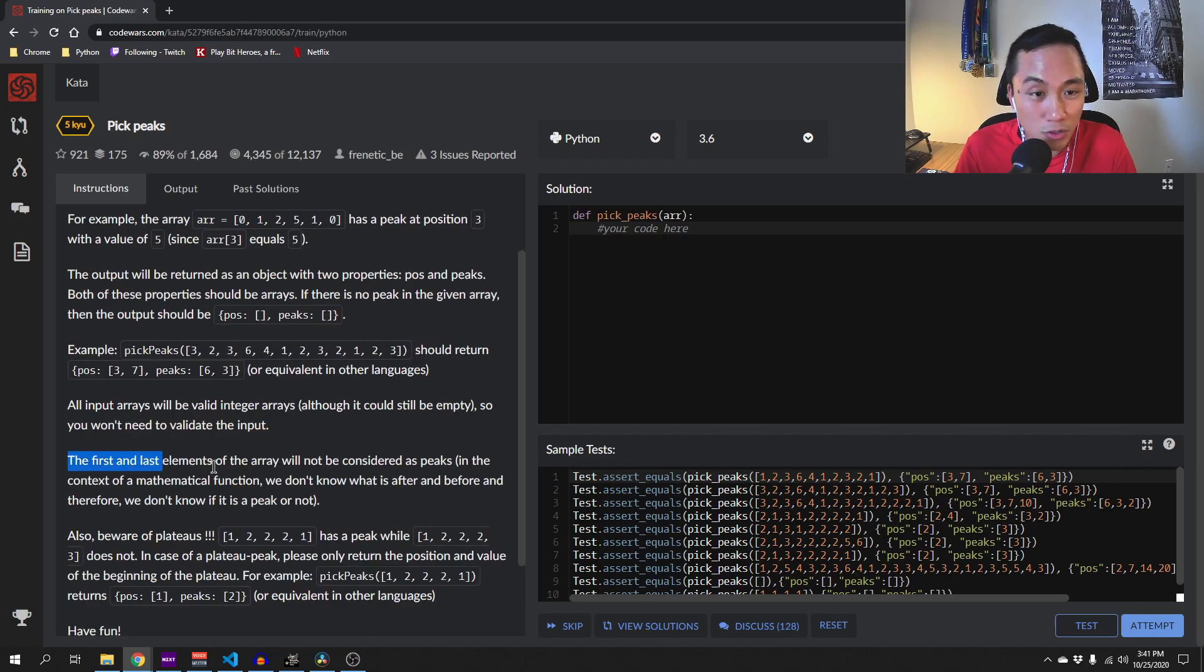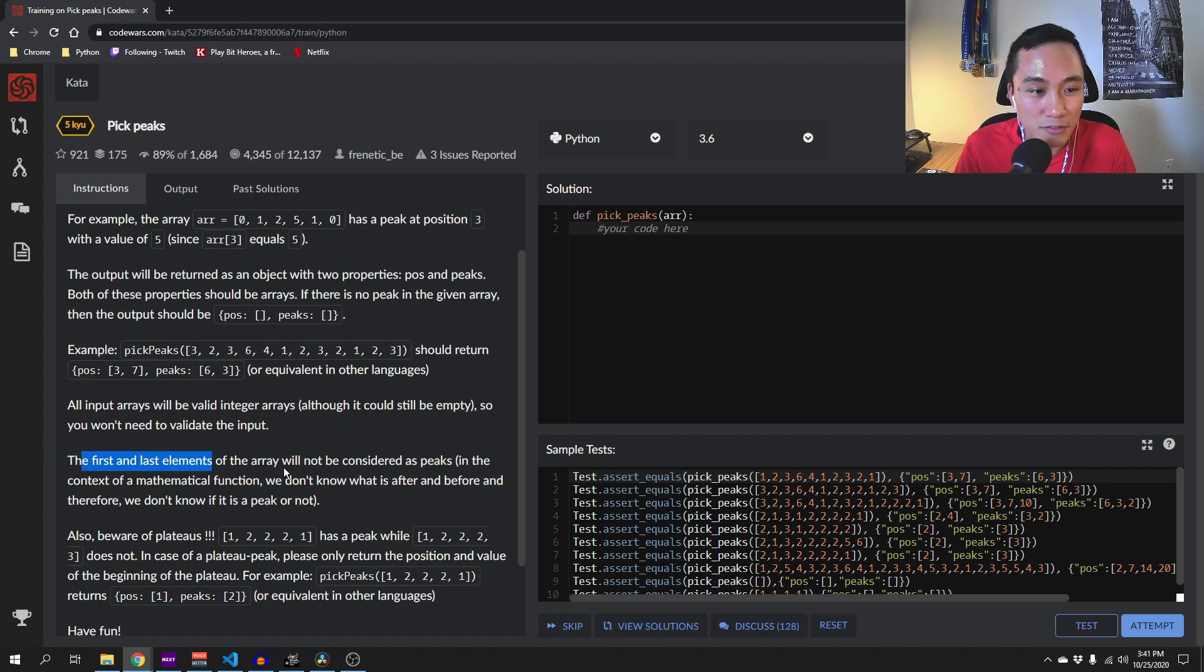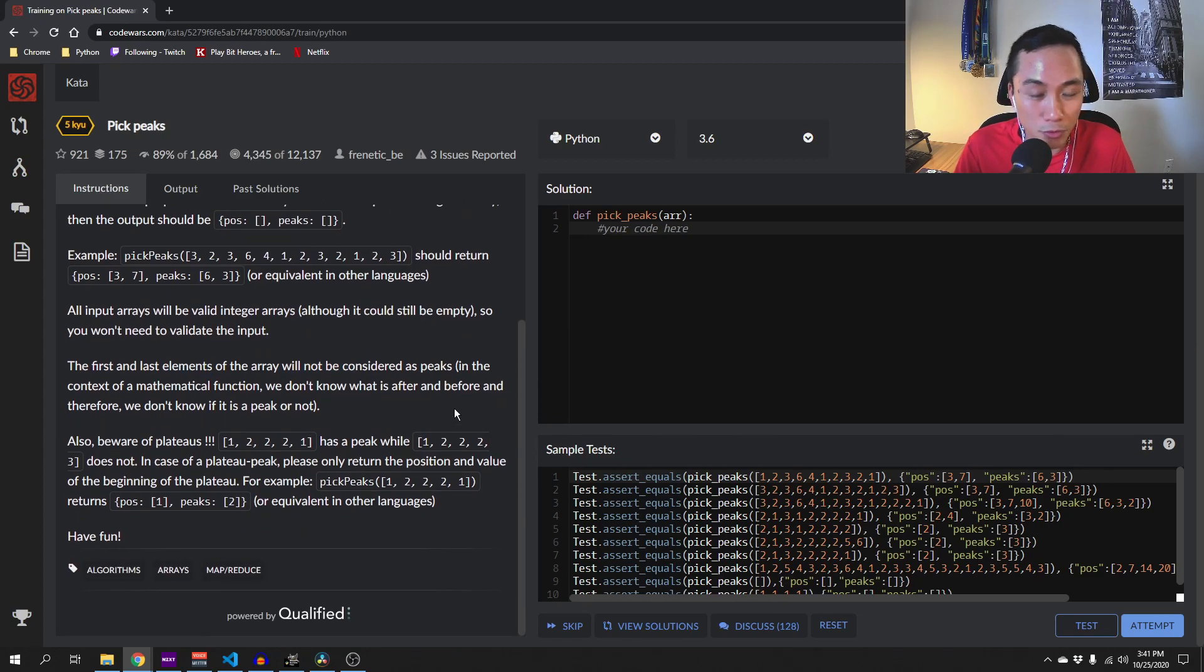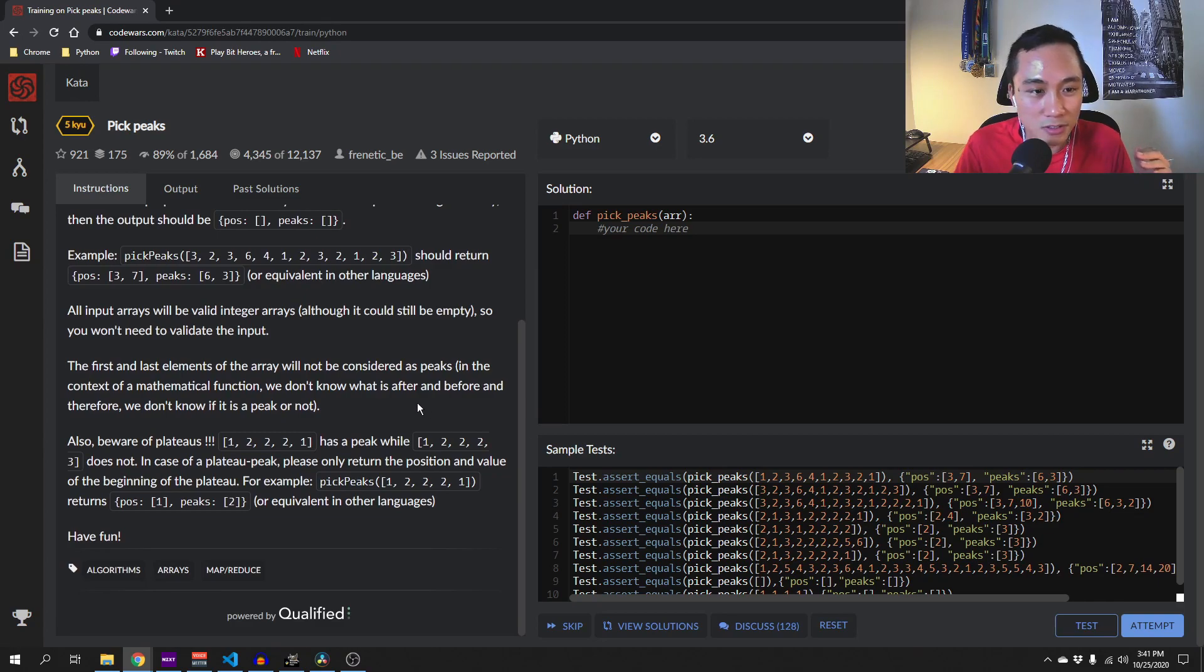One thing to note is that the first and last elements of the array will not be considered as picks because we don't know what comes before or after.